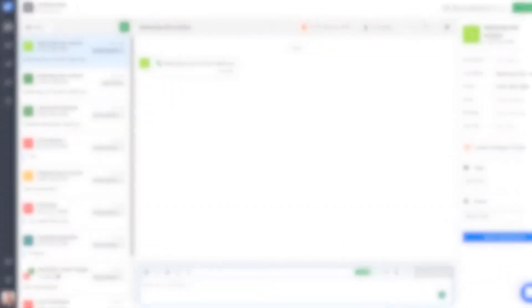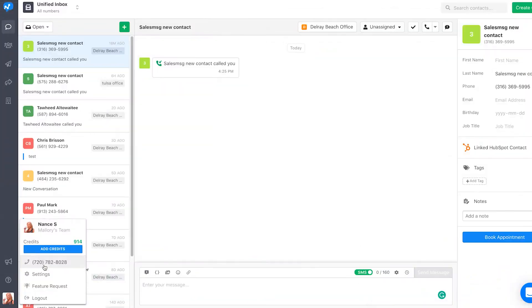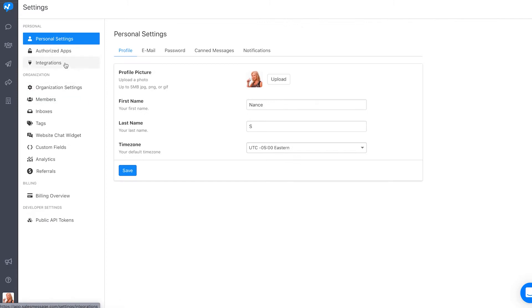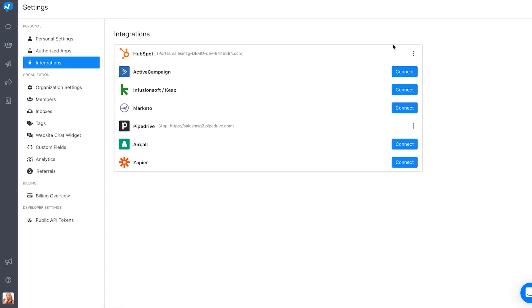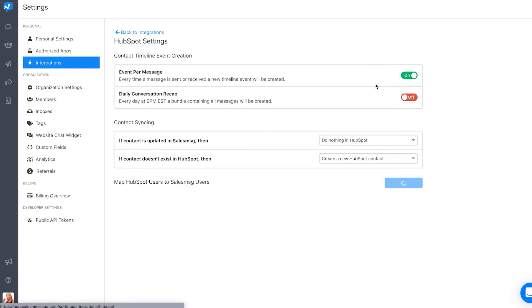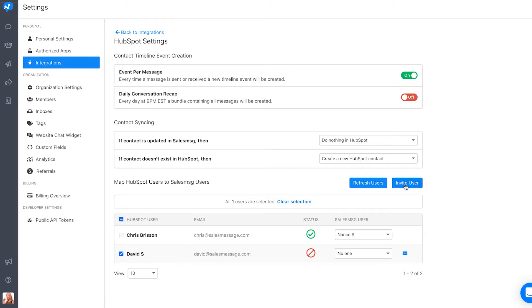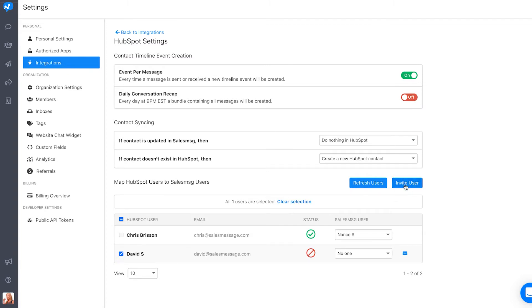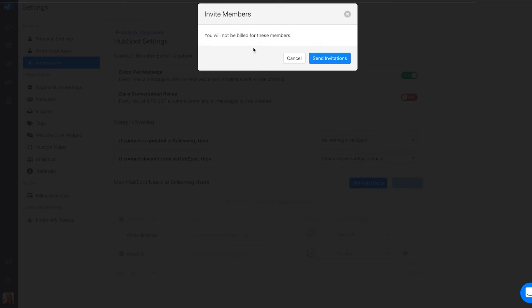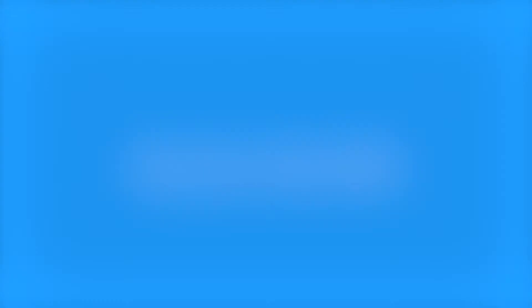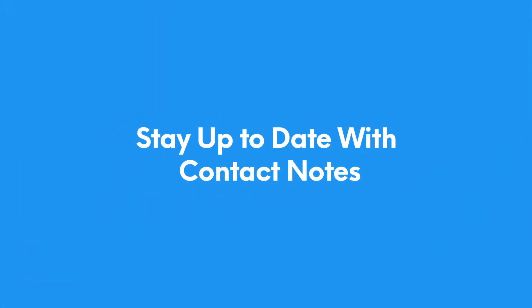If you have many colleagues you collaborate with on your CRM who are not yet on Sales Message, with this month's improvements you have the ability to invite them all with one click. Simply navigate to the CRM you connected to Sales Message in integrations, and select all or a subset of the team members you want to invite, then invite them with one click.